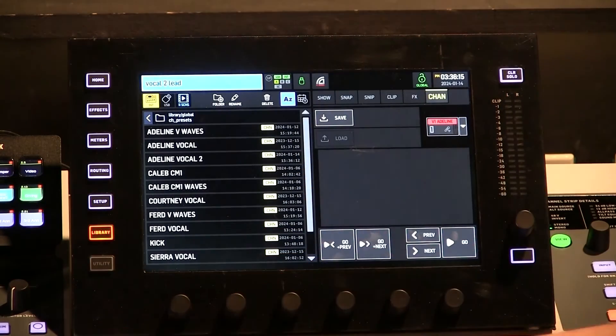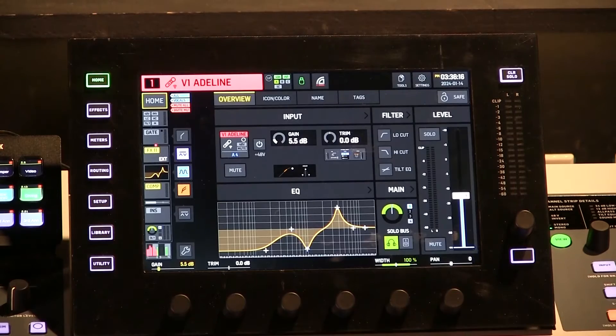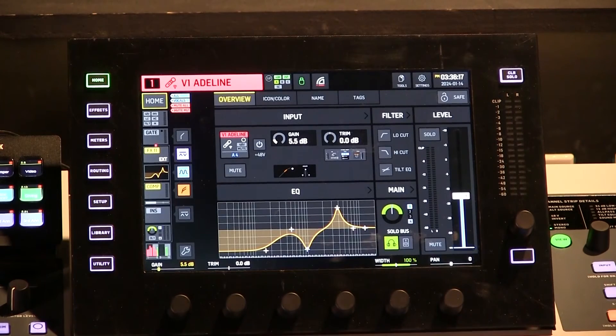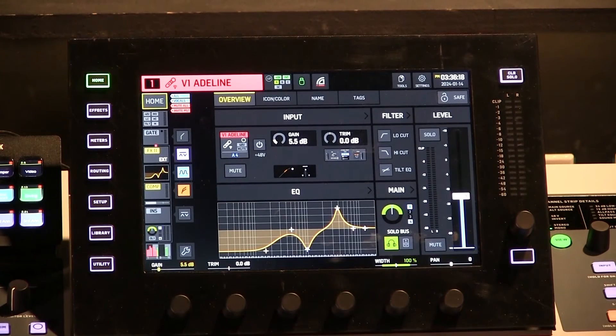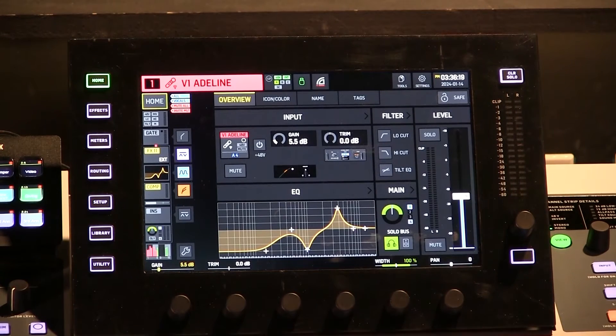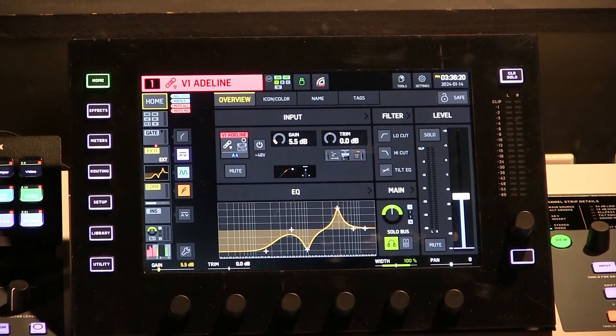All right. So that is saved as a Channel Preset in your board. Now let's talk about recalling it.